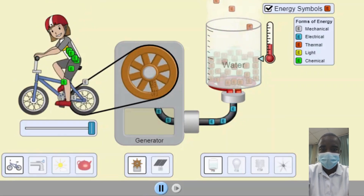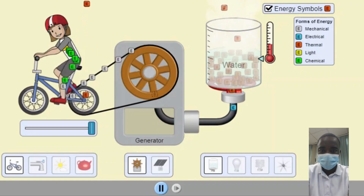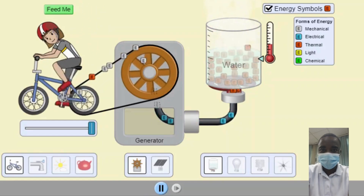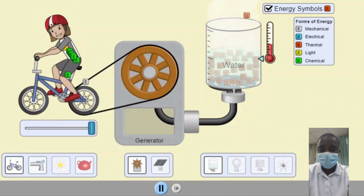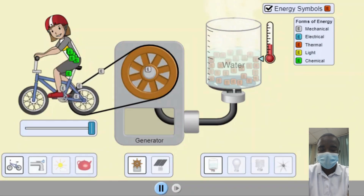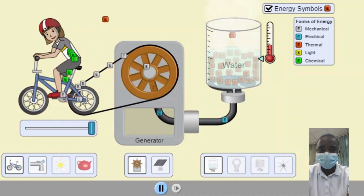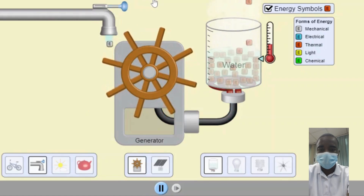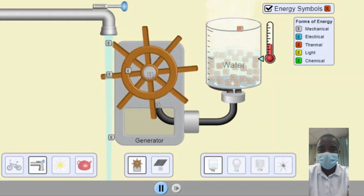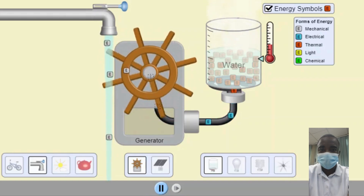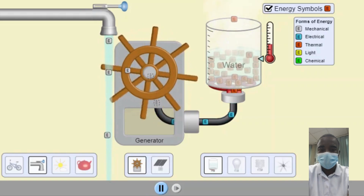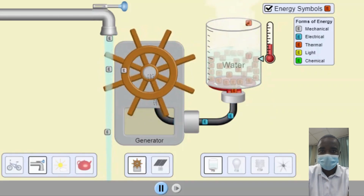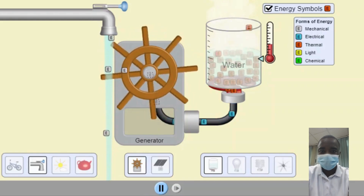The Energy Forms and Changes Simulation is a valuable tool for teaching and learning about the principles of energy transfer, transformation, and conservation. By providing an interactive, visual, and comprehensive platform, it helps students understand how energy is added, removed, and transferred between different objects and systems. The simulation allows students to build their own energy systems, track the flow and transformation of energy, and explore energy changes associated with phase changes and chemical reactions. Whether used in a classroom setting or for individual study, this simulation can significantly enhance the learning experience and build a strong foundation in physics and chemistry. Through exploration and experimentation, students can gain a deeper appreciation for the complex and fascinating world of energy and its applications in various scientific and engineering fields.